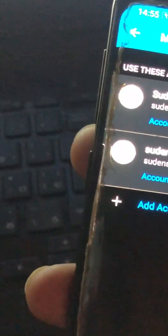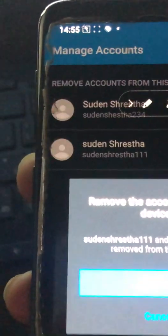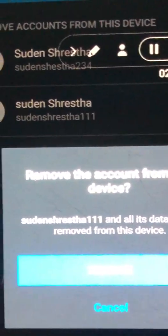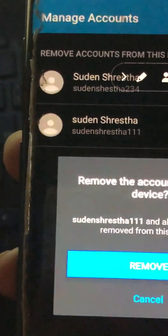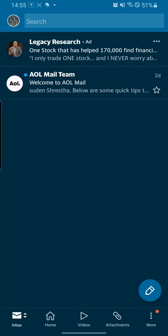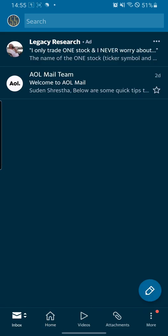Just hit Edit and Remove. There will be a warning saying 'Remove the account' — click Remove to confirm. It has been removed. That's how simple it is to remove an AOL account from your AOL Mail app. Thank you for watching — please like, subscribe, comment, and hit that bell icon for more videos. See you, peace!